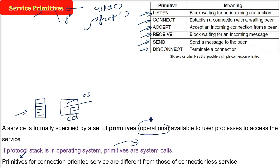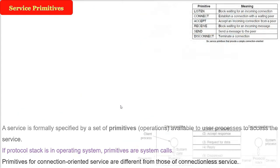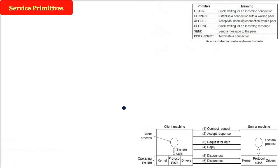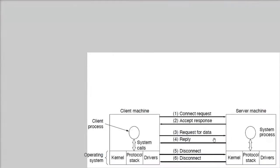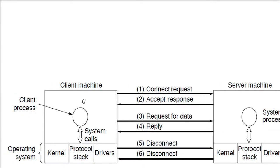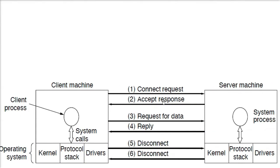Now how do we use these primitives or the services in actual communication? We are taking the actual example, how the communication is going to take place, how these service primitives are used, service operations are used. So there are two machines here: client machine and a server machine. These are nothing but two simple machines like your machine and my machine.